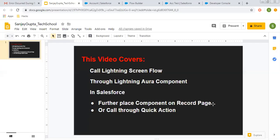Hello friends, I am Sanjay Gupta. I welcome you on Sanjay Gupta Tech School. In this video I am going to demonstrate how you can call a lightning screen flow through a lightning Aura component in Salesforce. Further, I will be placing the lightning component on a record page and also we can call the lightning component through quick action.